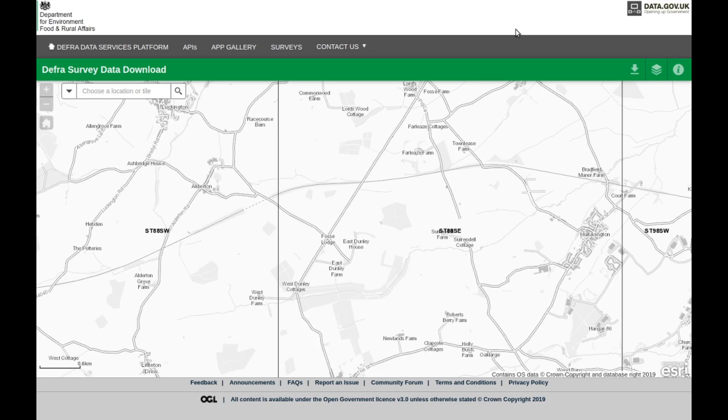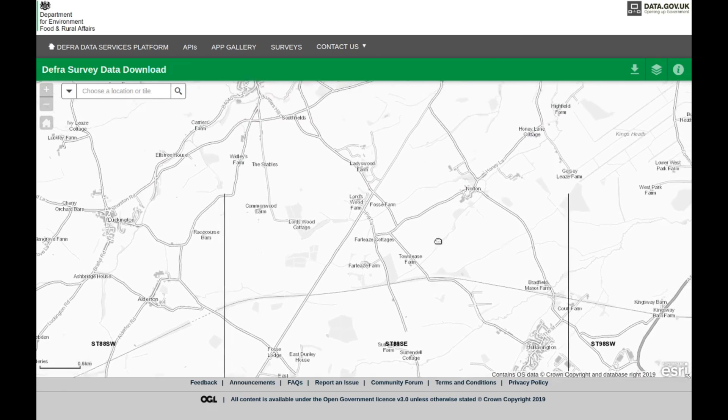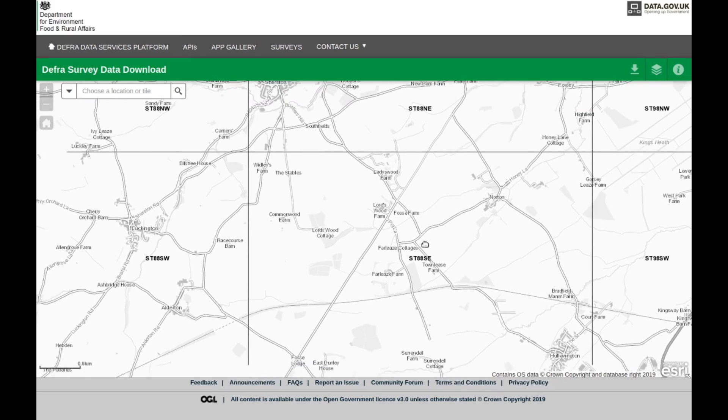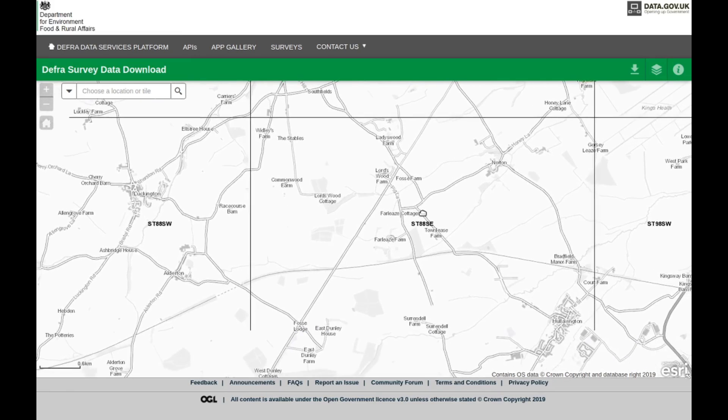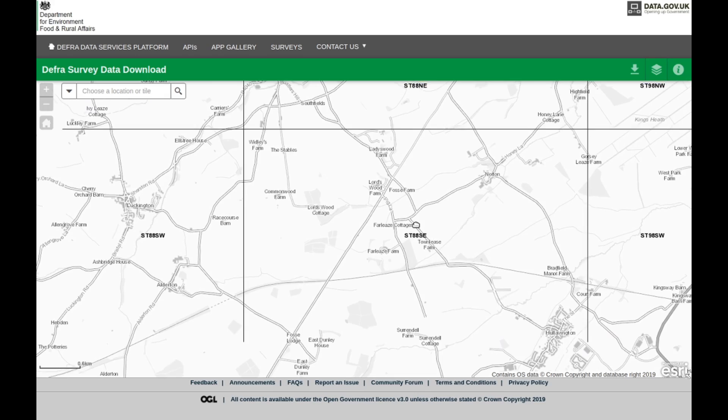Seeing as everyone is getting bored at home with self-isolating, I thought I would show you this fantastic piece of software that allows you to build up your own LiDAR images.